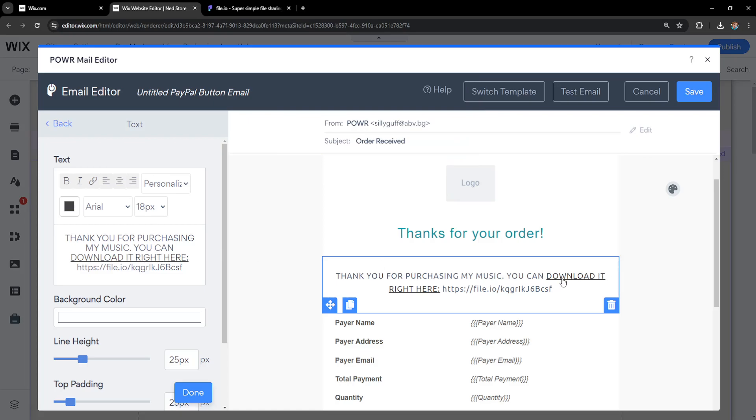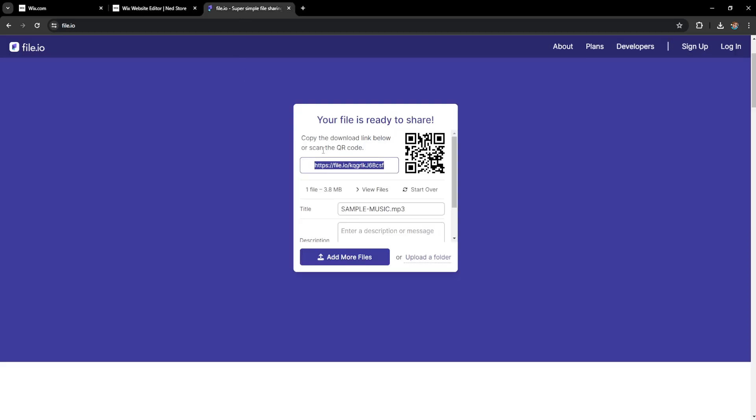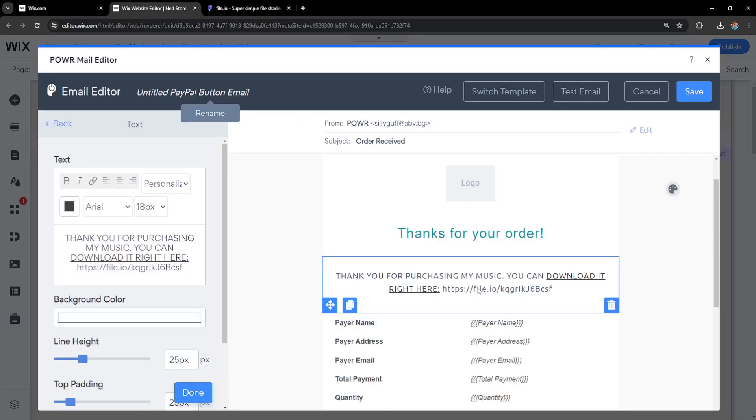And what is going to happen here if they click on download it right here they will be given the link and they can download the music that we just uploaded.